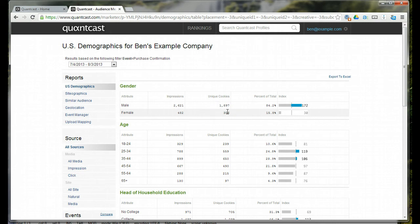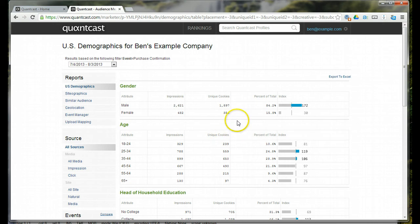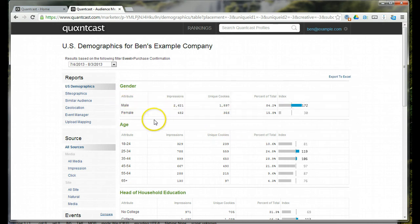You had about 2,200 unique individuals come to your confirmation page. So, that should match to your orders. Online orders should be around 2,200. That is assuming Quantcast has 100% coverage, which they don't.